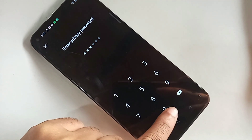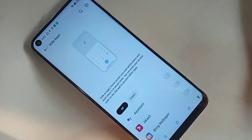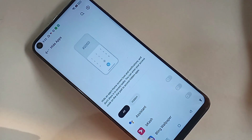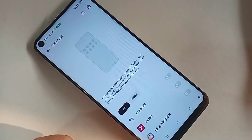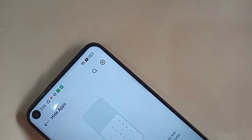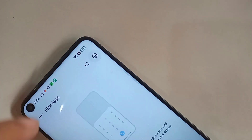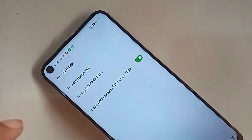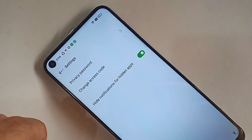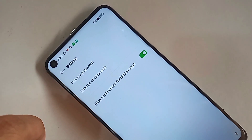When you type your phone privacy password, you can see an option called settings icon. Then you have to go to settings icon. When you go to settings icon, you can see an option called privacy password.